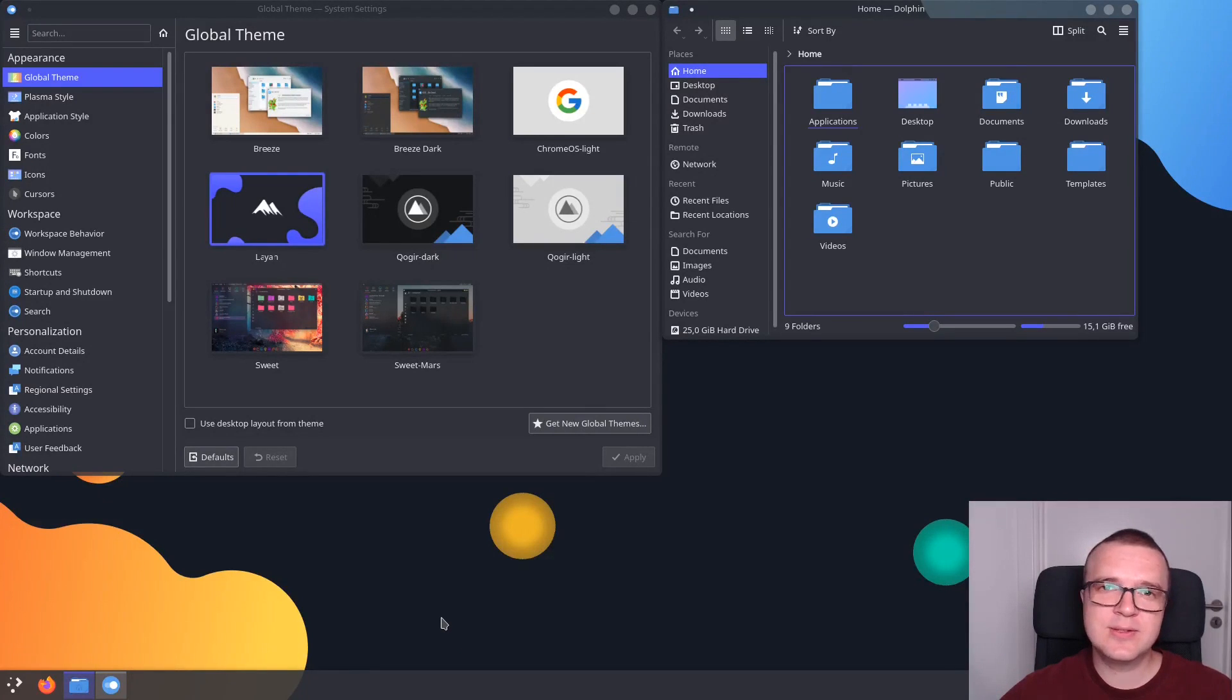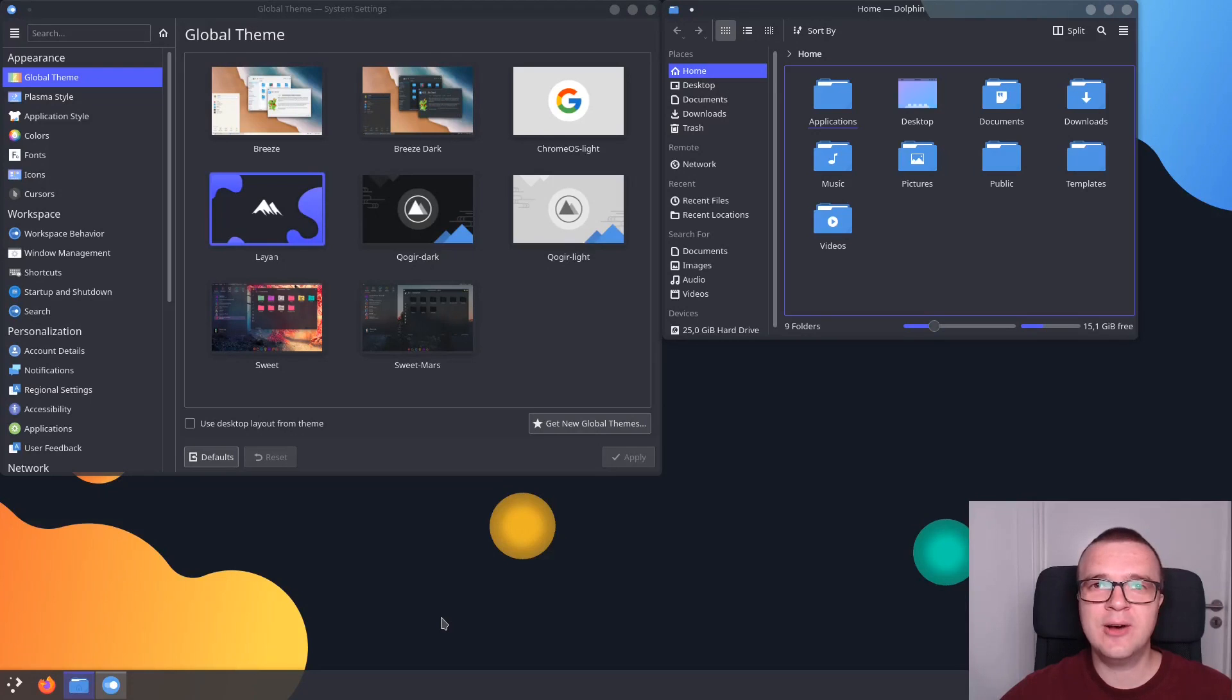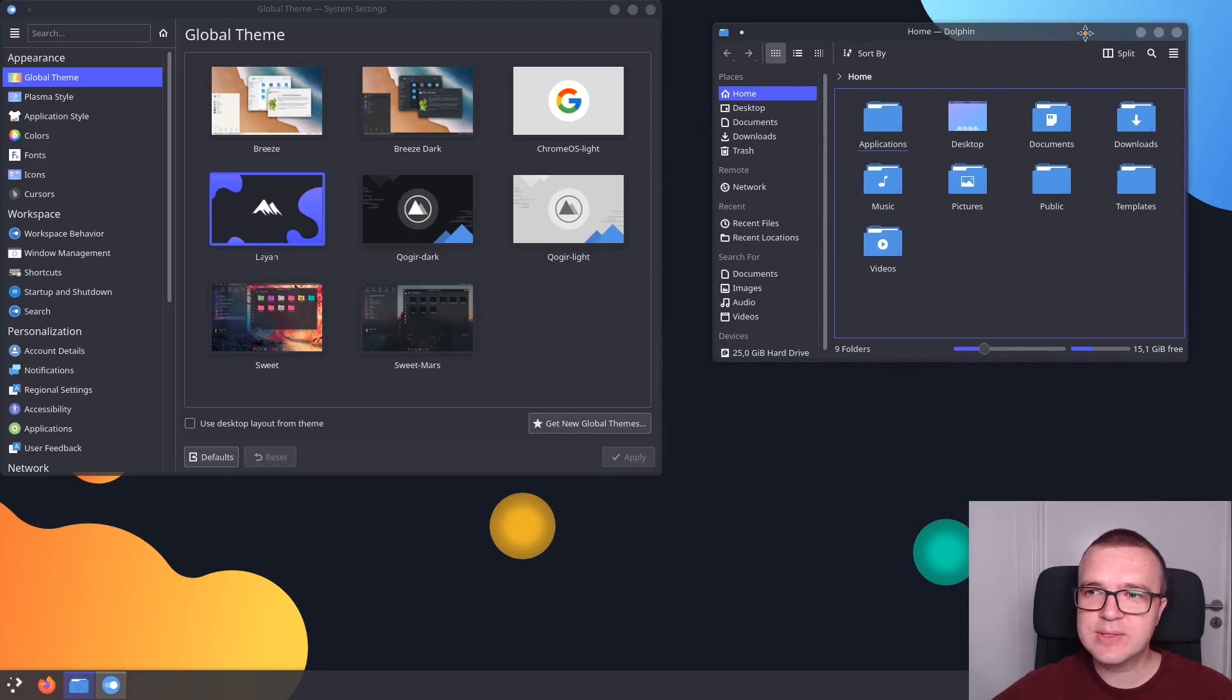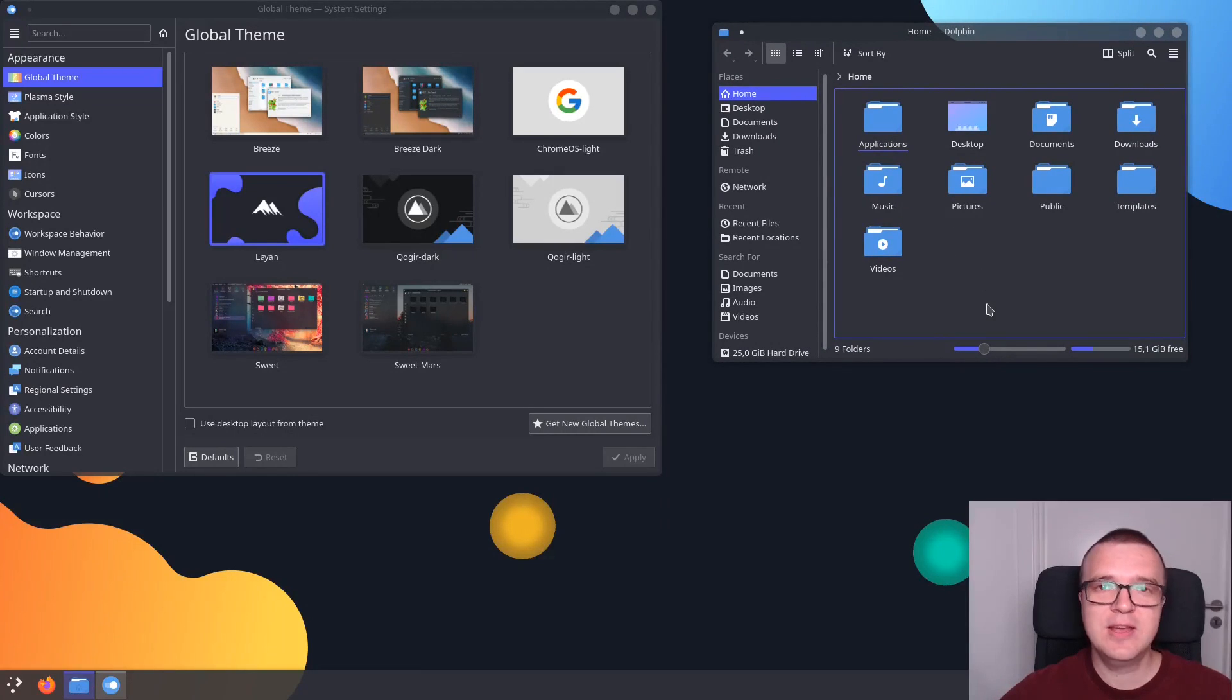If the theme does not look correctly after you have applied it, you need to log out and log in. After that, the theme will look as it should. So this is how it looks. I think this is also a very beautiful theme, especially if you like dark theme.